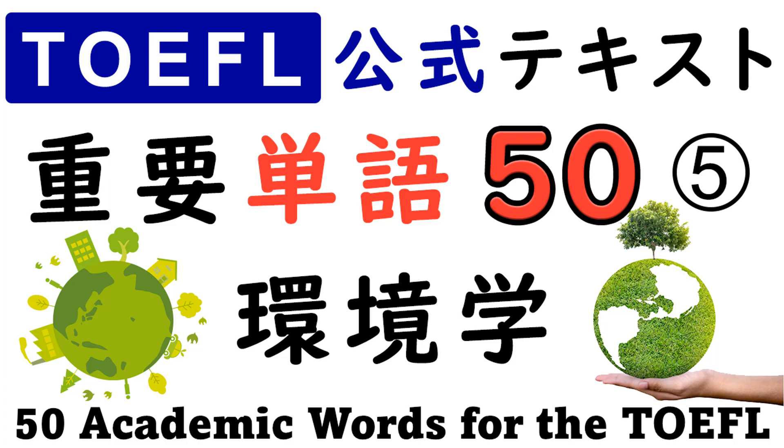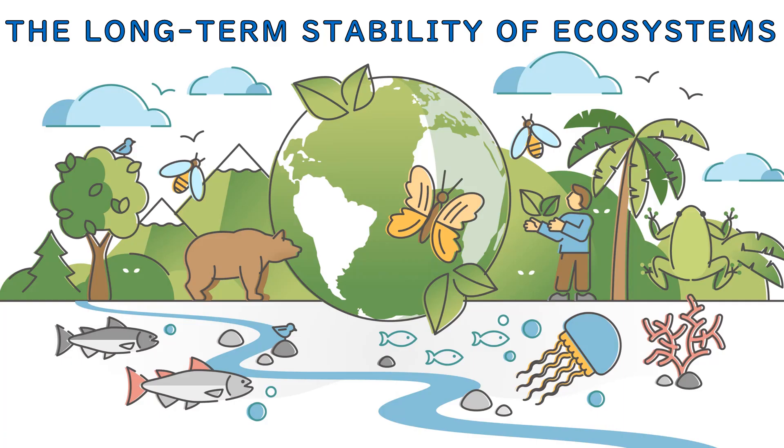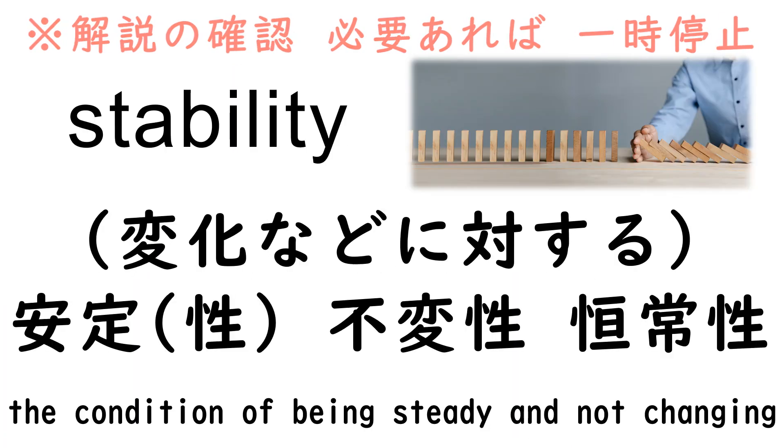50 Academic Words for the TOEFL: The Long-Term Stability of Ecosystems. 1. Stability. 2. Ecosystem.